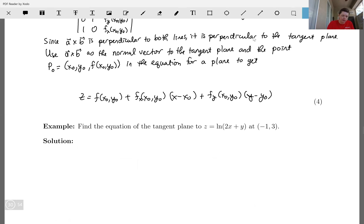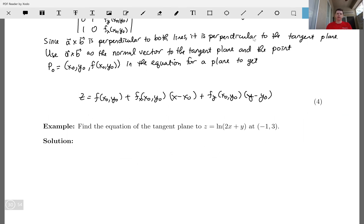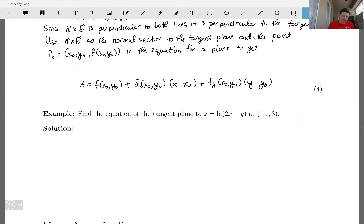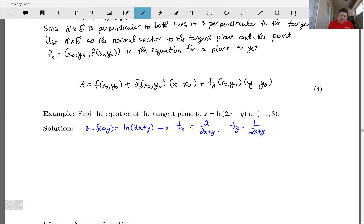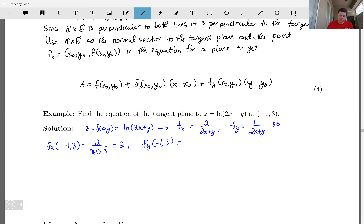Let's do an example: find the equation of the tangent plane to z = ln(2x + y) at the point (−1, 3). Here f(x, y) = ln(2x + y), so ∂f/∂x = 2/(2x + y) and ∂f/∂y = 1/(2x + y). Evaluating at (−1, 3): ∂f/∂x = 2/(−2 + 3) = 2, and ∂f/∂y = 1/(−2 + 3) = 1.